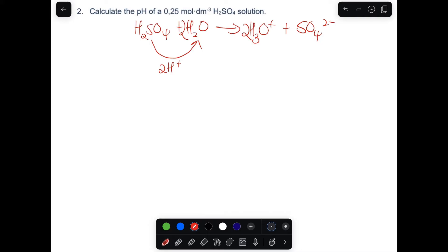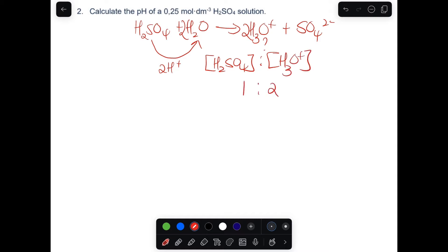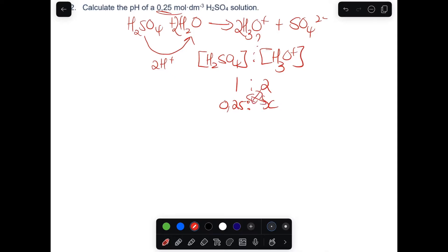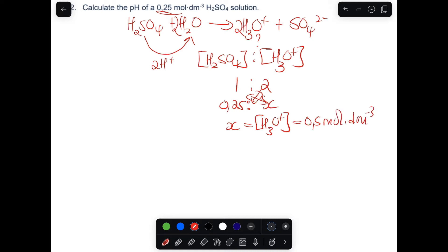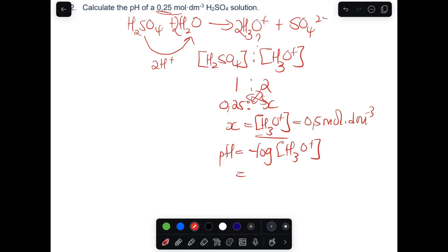Now let's find the concentration of the hydronium ion. The ratio of sulfuric acid to hydronium ion is 1 to 2. We are given the concentration of sulfuric acid as 0.25, and we put X for the concentration of hydronium ion, then cross-multiply. So X equals 2 times 0.25, which gives 0.5 mol per dm³. Now that we have the concentration of the hydronium ion, we calculate pH: pH equals negative log of 0.5, and the answer is 0.3.